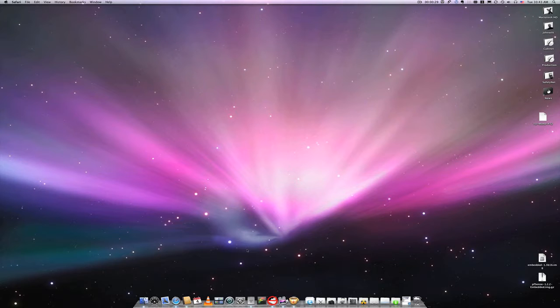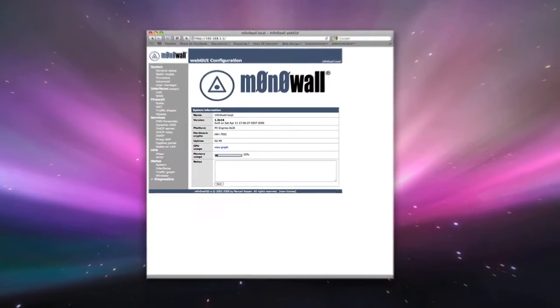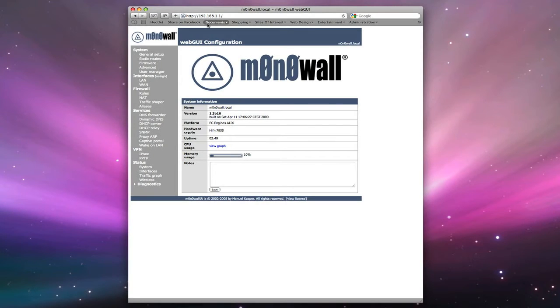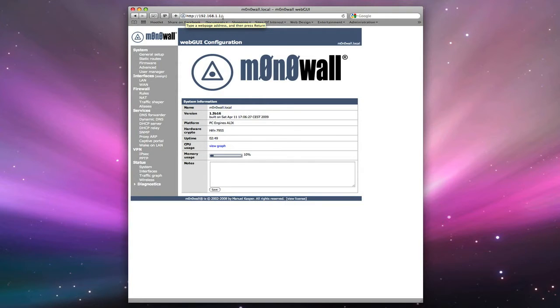First thing we're going to do is open up a browser and log into our MonoWall Firewall. The IP address is still the same default, which is 192.168.1.1, and it will ask you for your username and password. Once you're logged in, this is what you'll see on the screen.